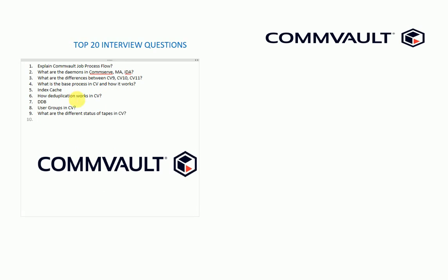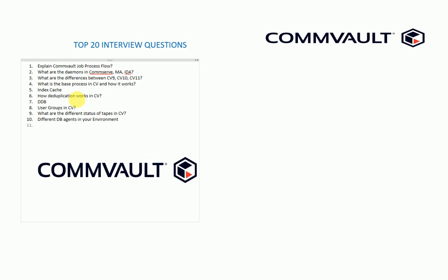The tenth one I ask about is what are the different DDP agents in your environment. Now what I'm trying to do is I know the basics with these nine questions that I asked you, so I want to know about your experience in Commvault. I ask about the different DDP agents in your environment.